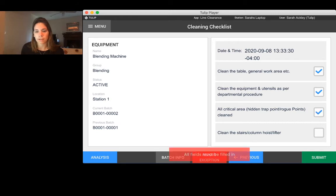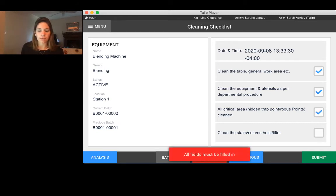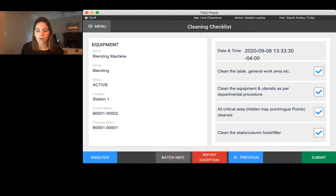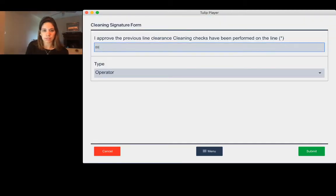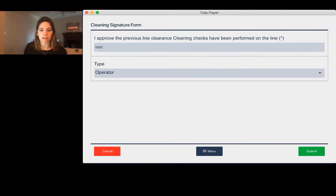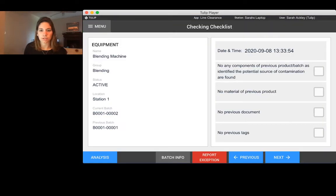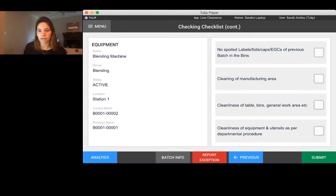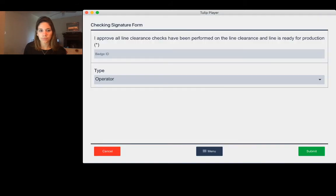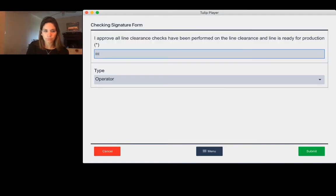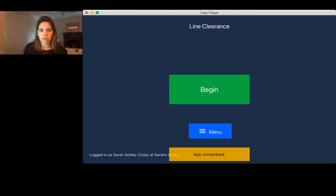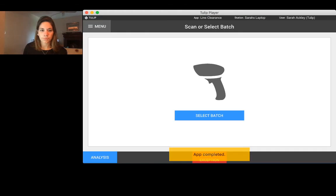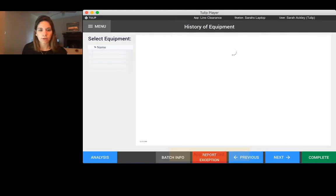One other thing that TULIP does do is you can make sure all of your fields are required. That's just building quality into the design of the application. We go through and confirm our checking, and now we've completed the line clearance for that new batch.